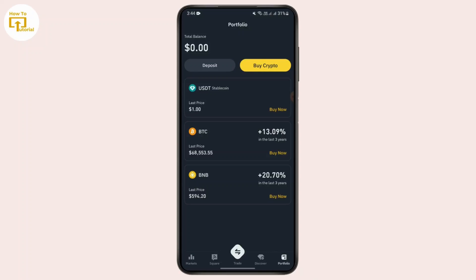After tapping wallet, by default you'll be taken to a page showing the overview. Switch to the Spot tab, and that way you will be able to see all the coins and cryptos that you have in your Binance account. Among those coins, you simply need to tap on USDT.